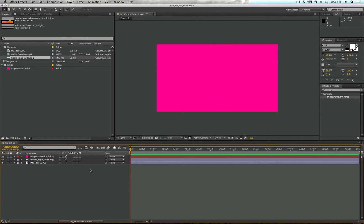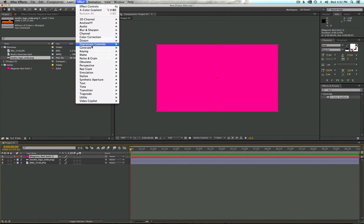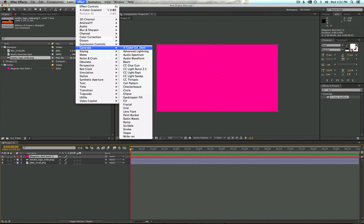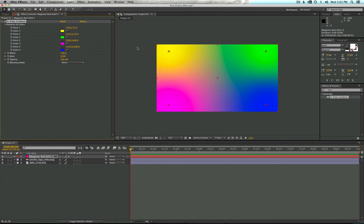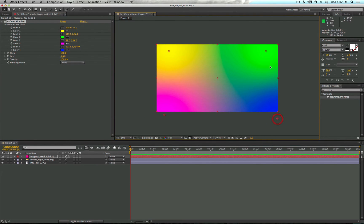Applying effects to a layer is very simple. Just select the layer you want and head up to Effect. You'll notice that After Effects has all sorts of built-in effects. Go ahead and try Generate > Four Color Gradient — you'll notice right away we get a very interesting look that you can customize and edit as you see fit. This is a fun time to go through all the effects and see what they can do. Just a warning: not all of them will have immediate results like this, because they'll need to be applied under special circumstances. We'll talk about that more later.